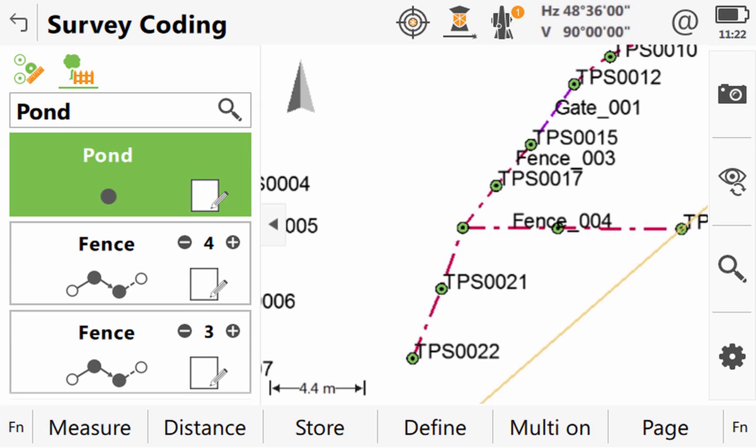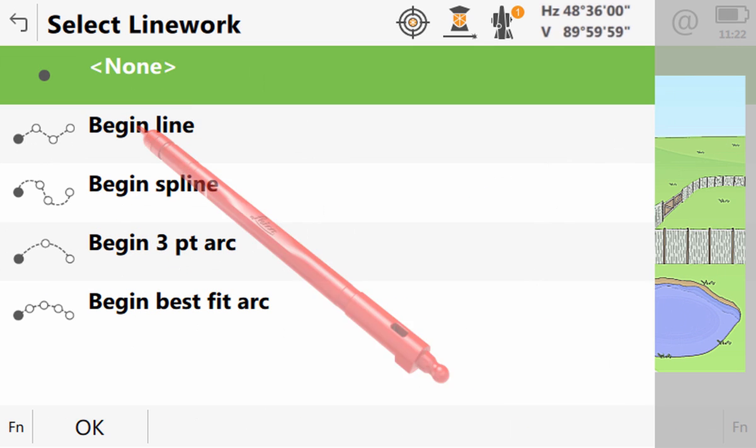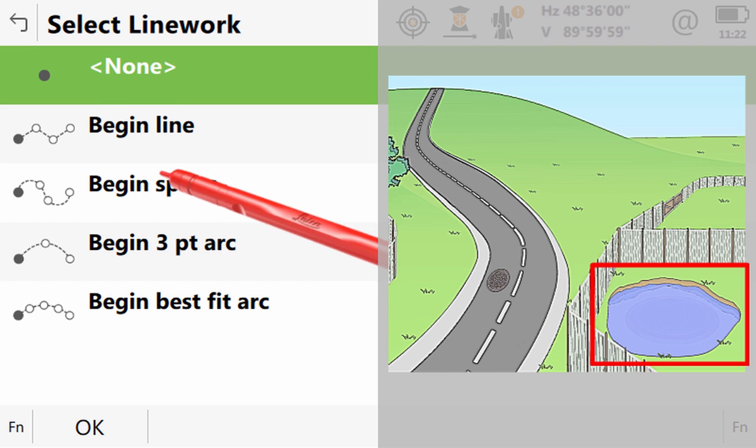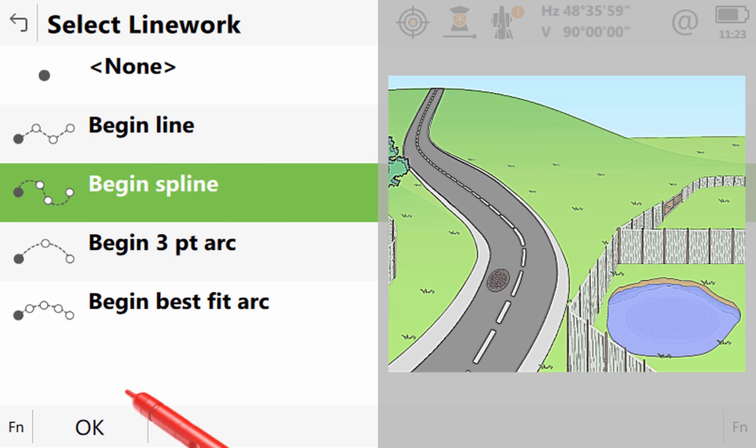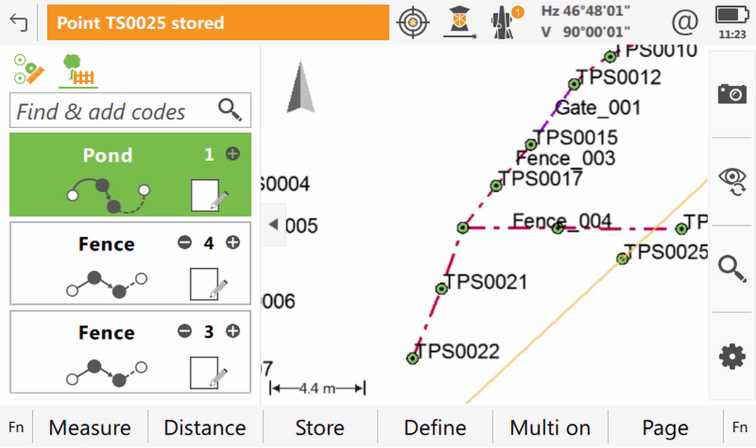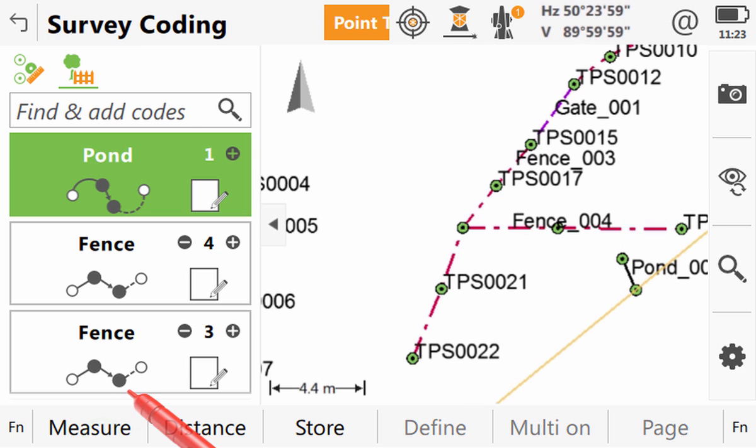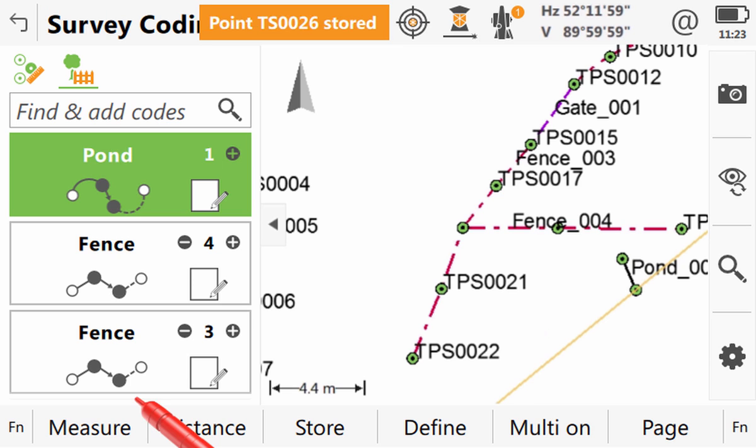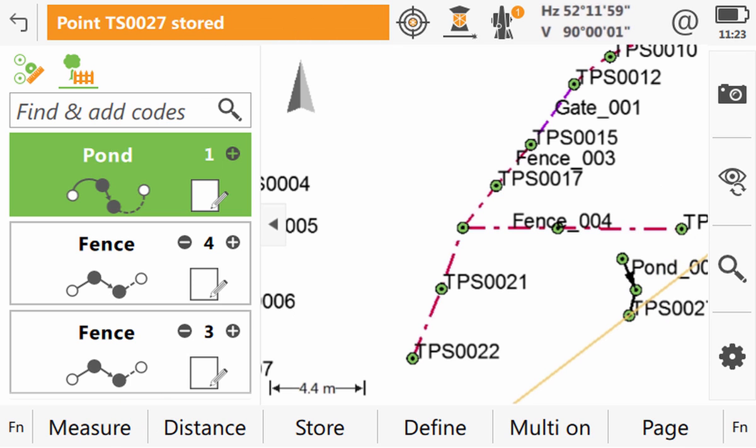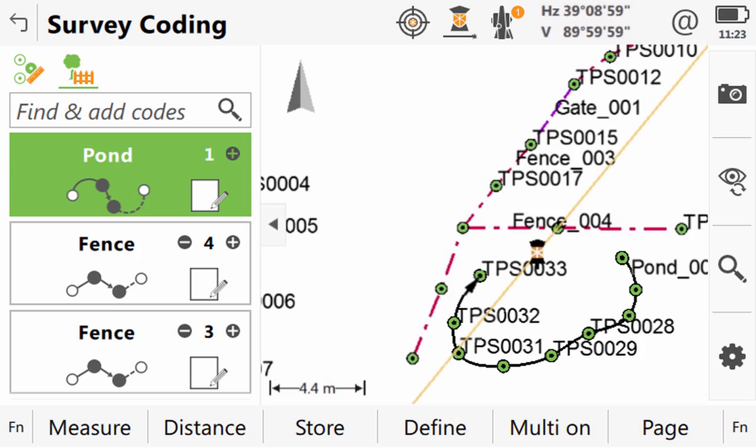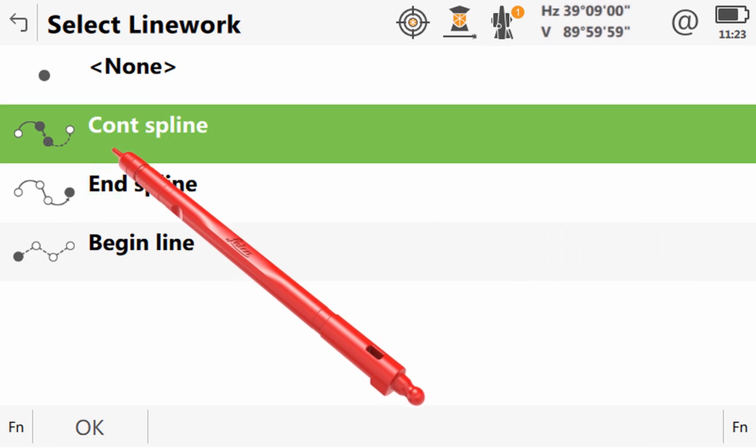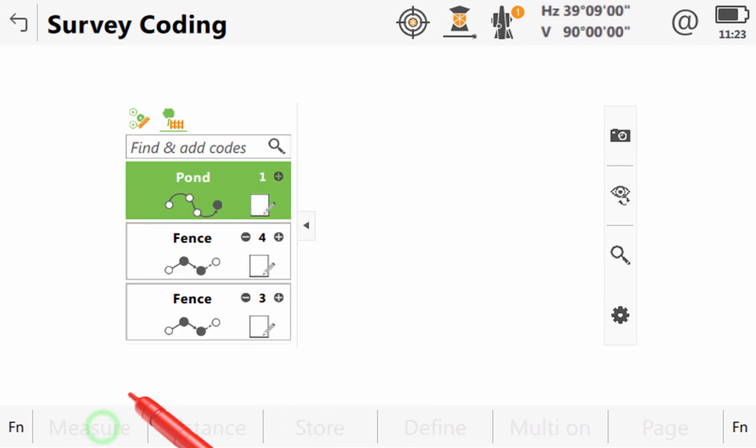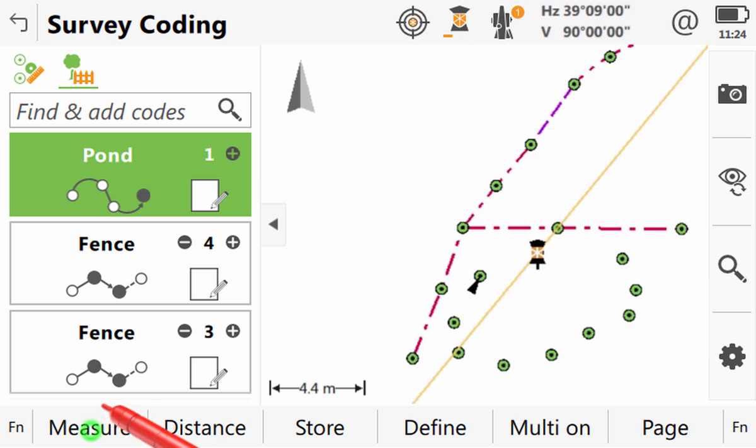However because this is a new code it is initially added simply as a point as we can see from the geometry. However if we tap that we can change it. Because the pond is in a regular shape we will use the spline functionality. With that selected we can begin to measure our pond. As measuring points to the highlighted code box to create a line is nothing new and stuff we have already covered in this video. Let's just measure the first couple of points and then skip ahead to a location where the pond is more regular and we want to switch back to using straight segments again. Which is easily done by entering into the geometry and selecting end spline. Now any points we measure will be added as straight segments.